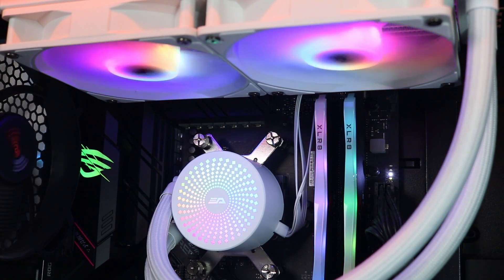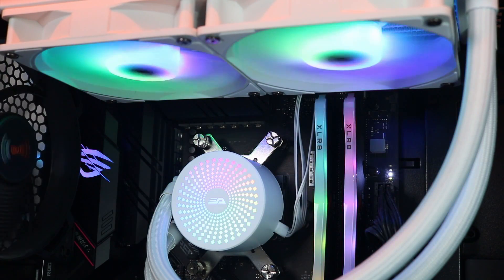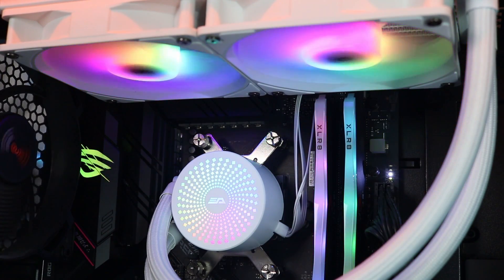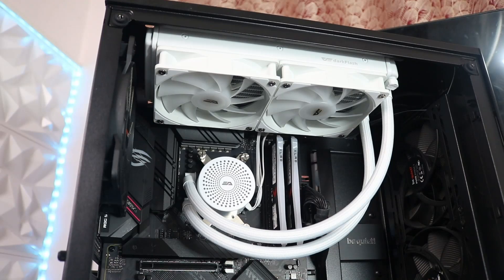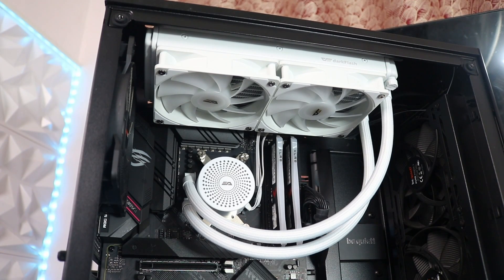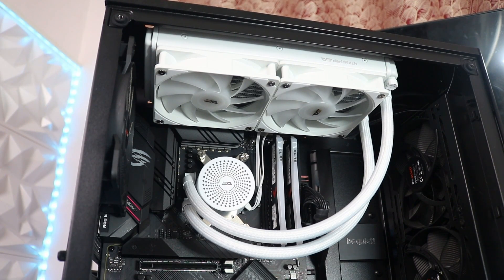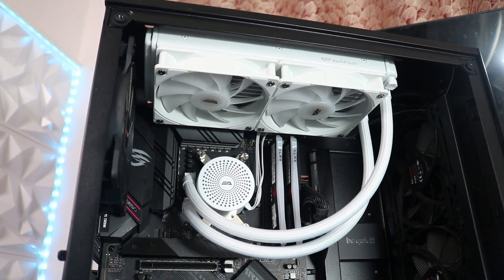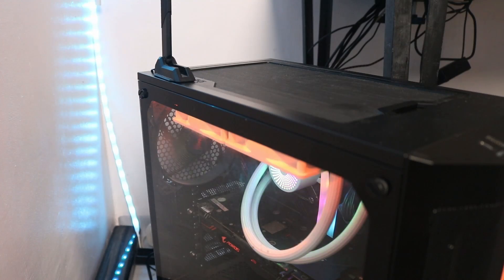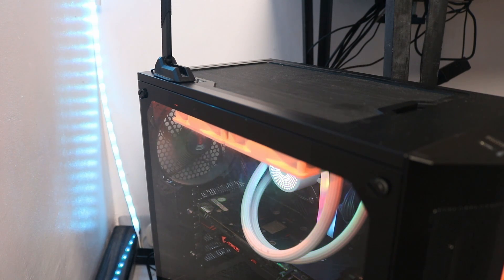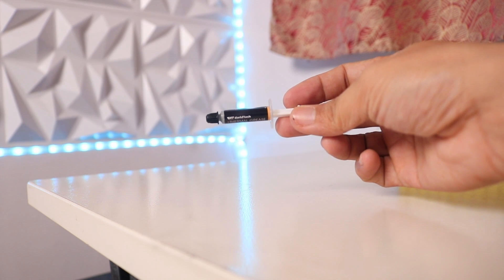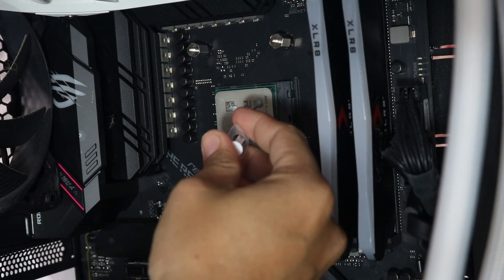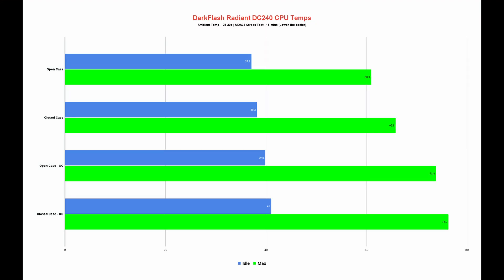For the purpose of this testing, we will not touch any settings and let's see how the Radiant DC240 performs out of the box. We will install the Radiant DC240 at the top part of the Be Quiet Pure Base 500 DX and we will have fresh air coming from the front mesh panel with two fans. All the fans here are also stock, so they will run in default settings in the BIOS. Lastly, we will be using the stock thermal paste from the Radiant DC240 for this testing.